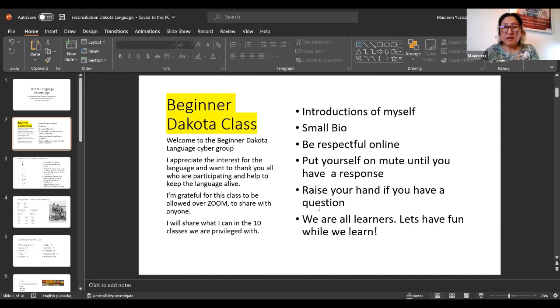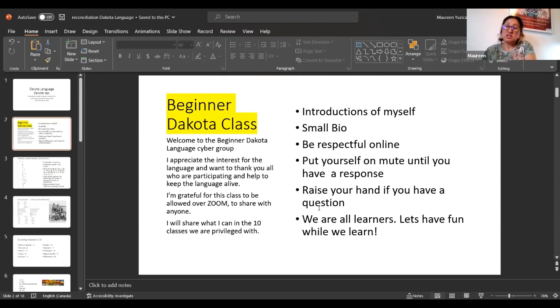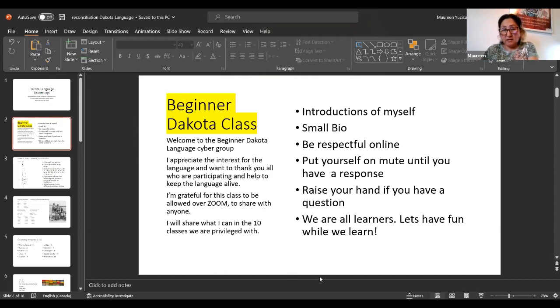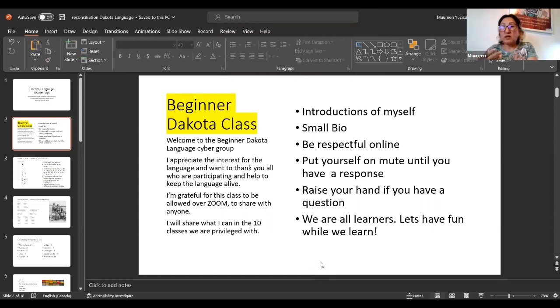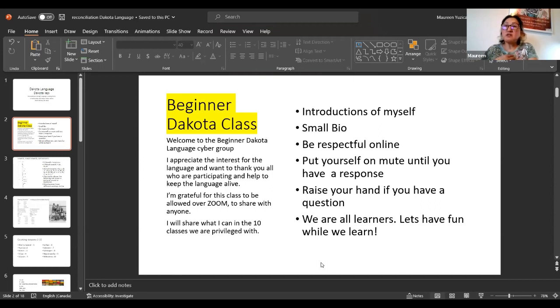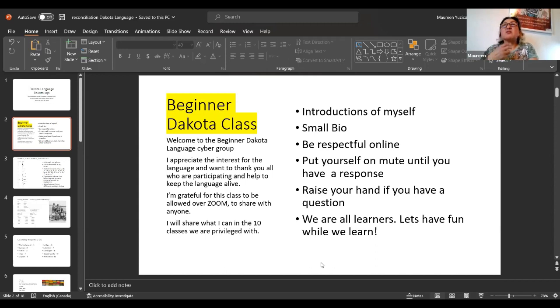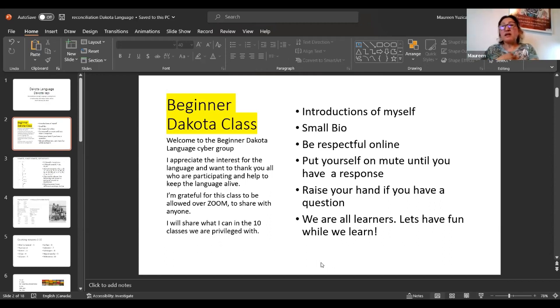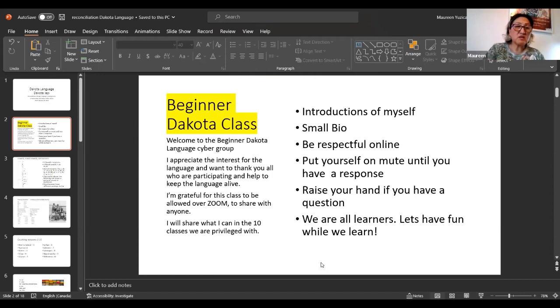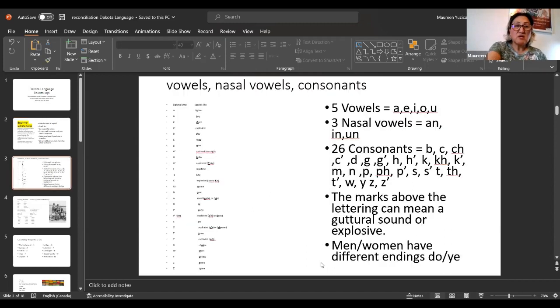We went over the introductions for our beginner Dakota language group. I want to appreciate interest for the language and thank you all who are participating and helping to keep the language alive. I'm grateful for this class to be allowed over Zoom to share with anyone, and I will share what I can in the 10 classes we are privileged with. Put yourself on mute until you have a response. Raise your hand if you have a question. We're all learners, let's have fun while we learn.